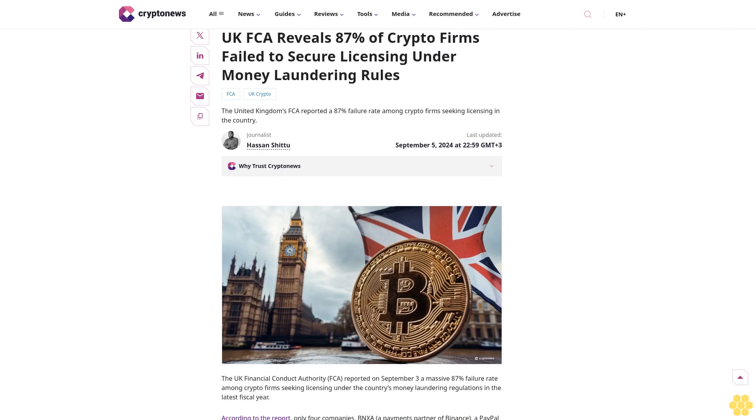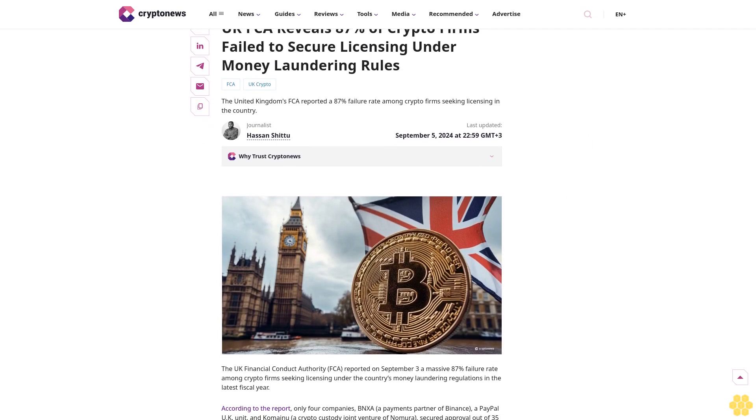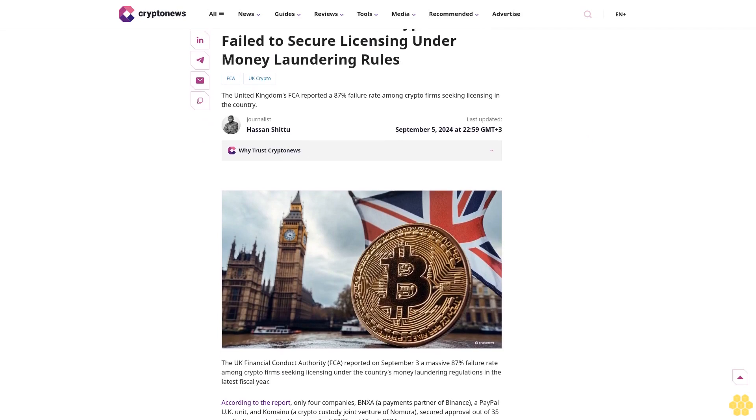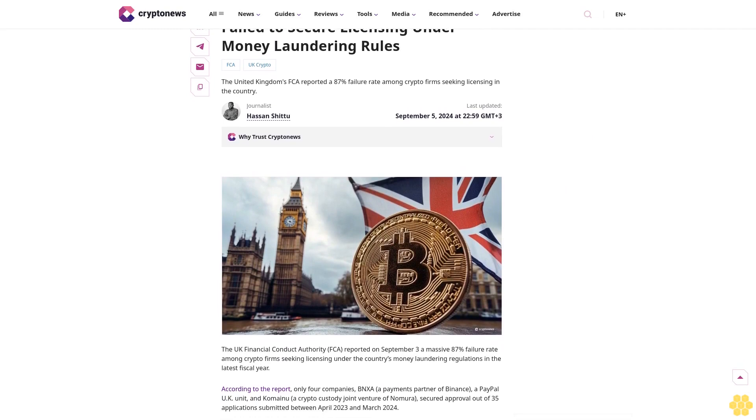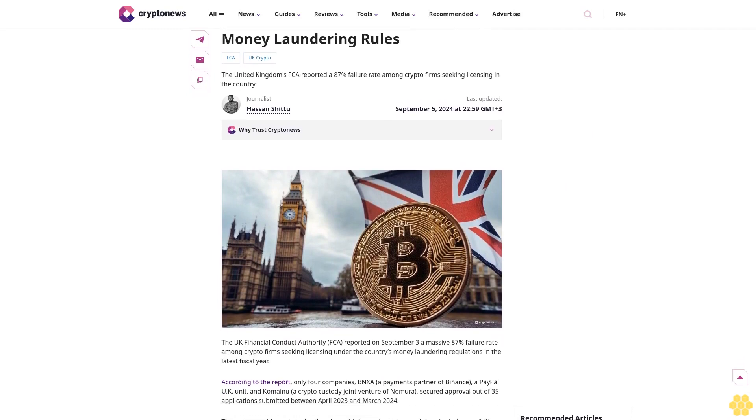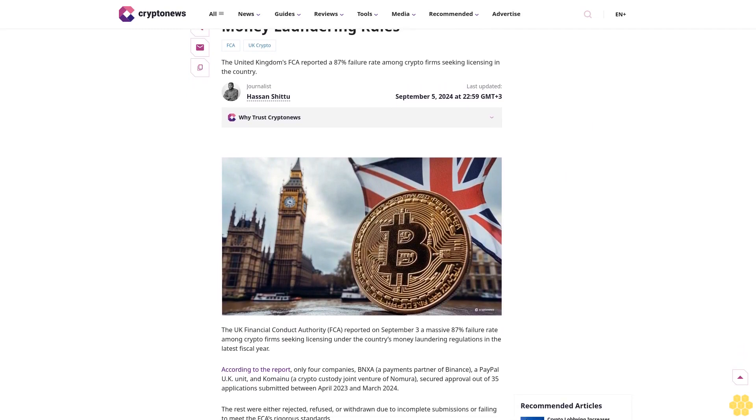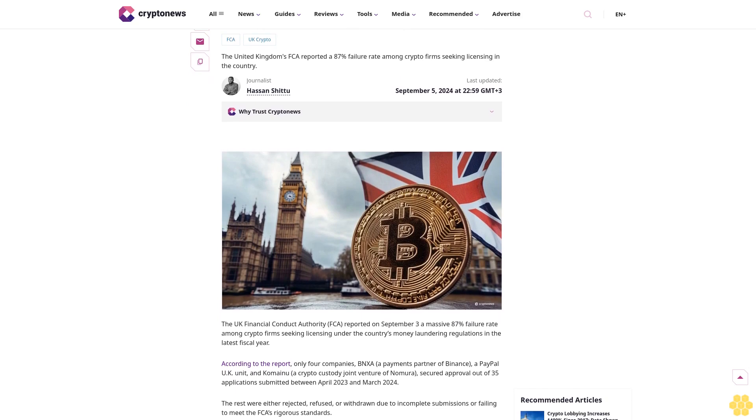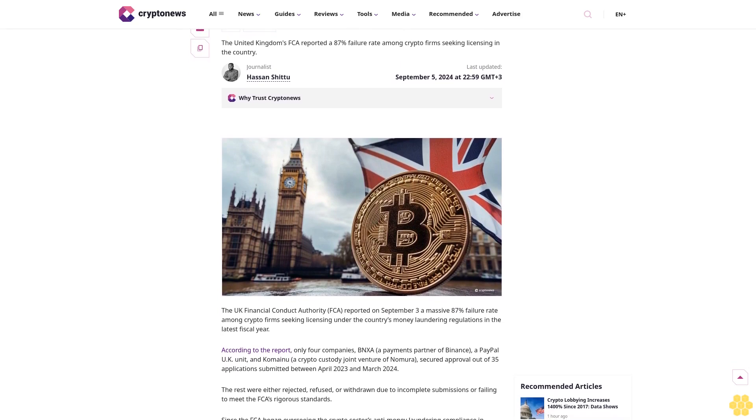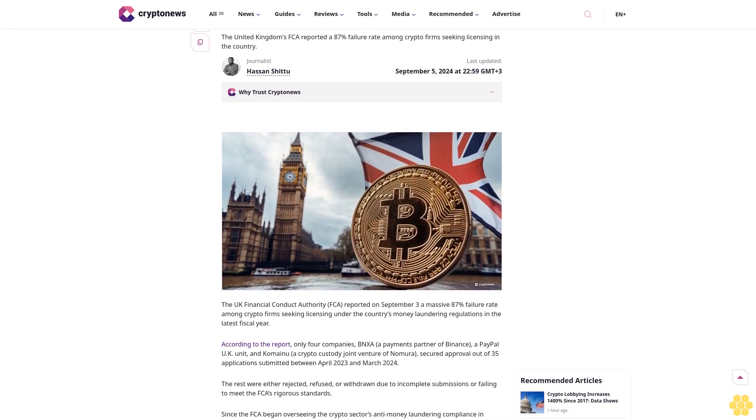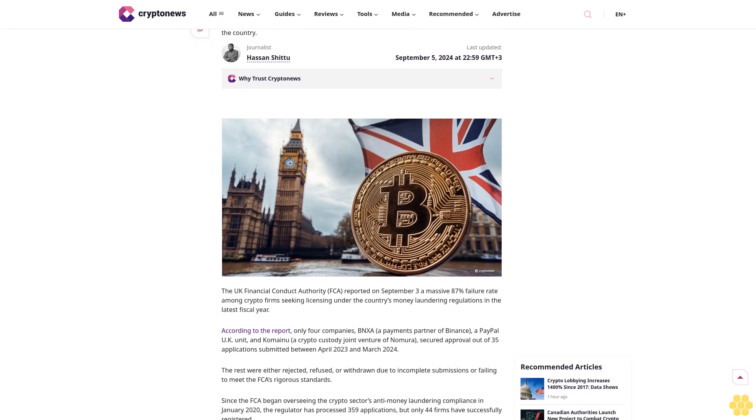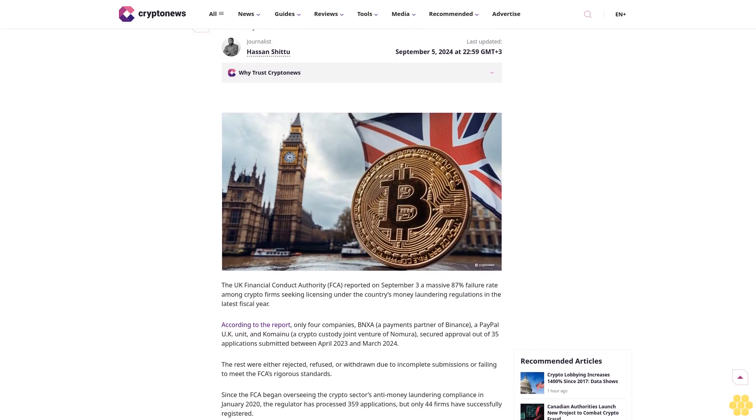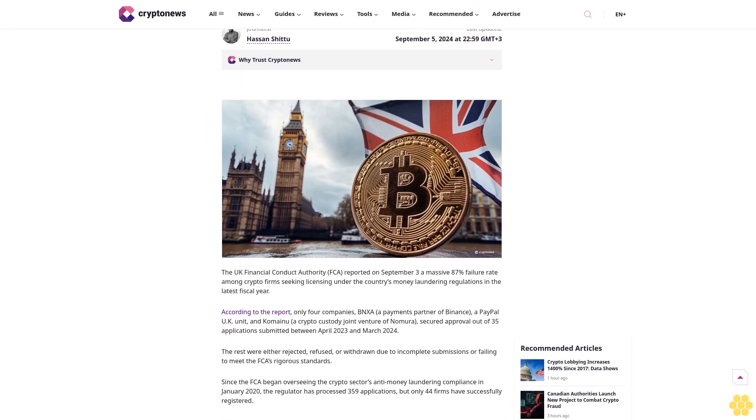UK FCA reveals 87% of crypto firms failed to secure licensing under money laundering rules. The United Kingdom's FCA reported an 87% failure rate among crypto firms seeking licensing in the country.